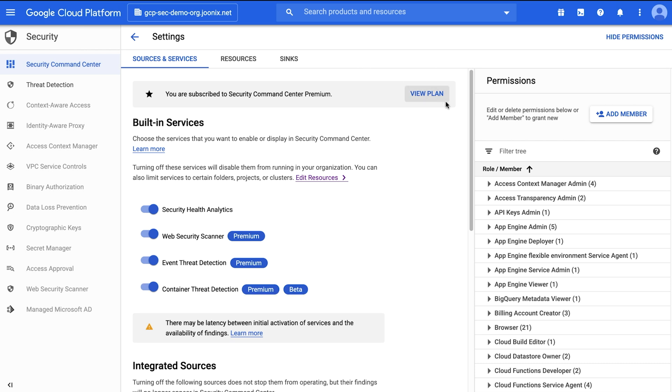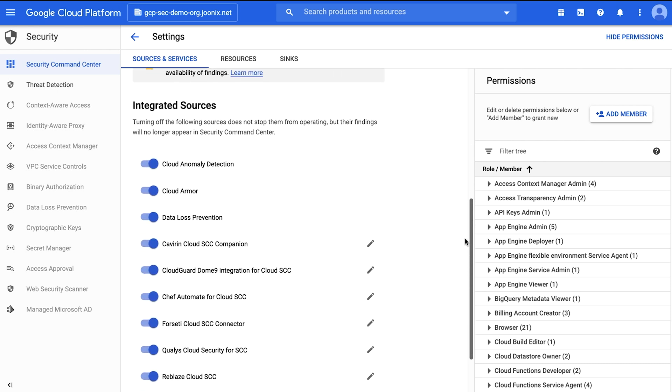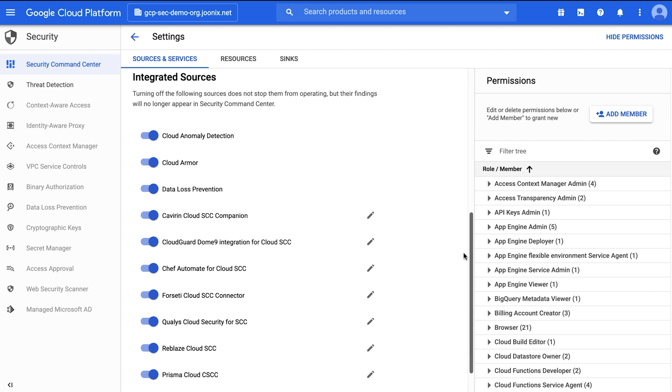You can also integrate with other services to have their findings surfaced in Security Command Center. Cloud Armor, which is a customizable service for protecting applications from DDoS or web attacks, sends any allowed traffic spike and increasing deny ratio findings to Security Command Center.